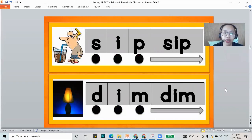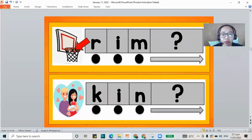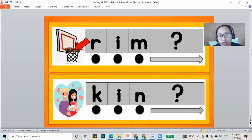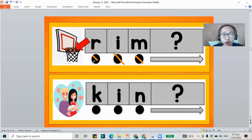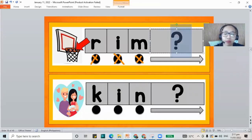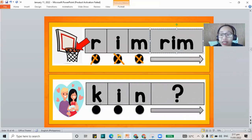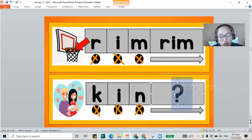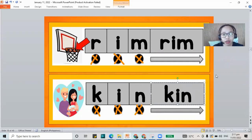The ring around the basketball is called a rim — R-I-M, rim. And then you have kin — K-I-N. You are the kin of your mommy and your daddy.